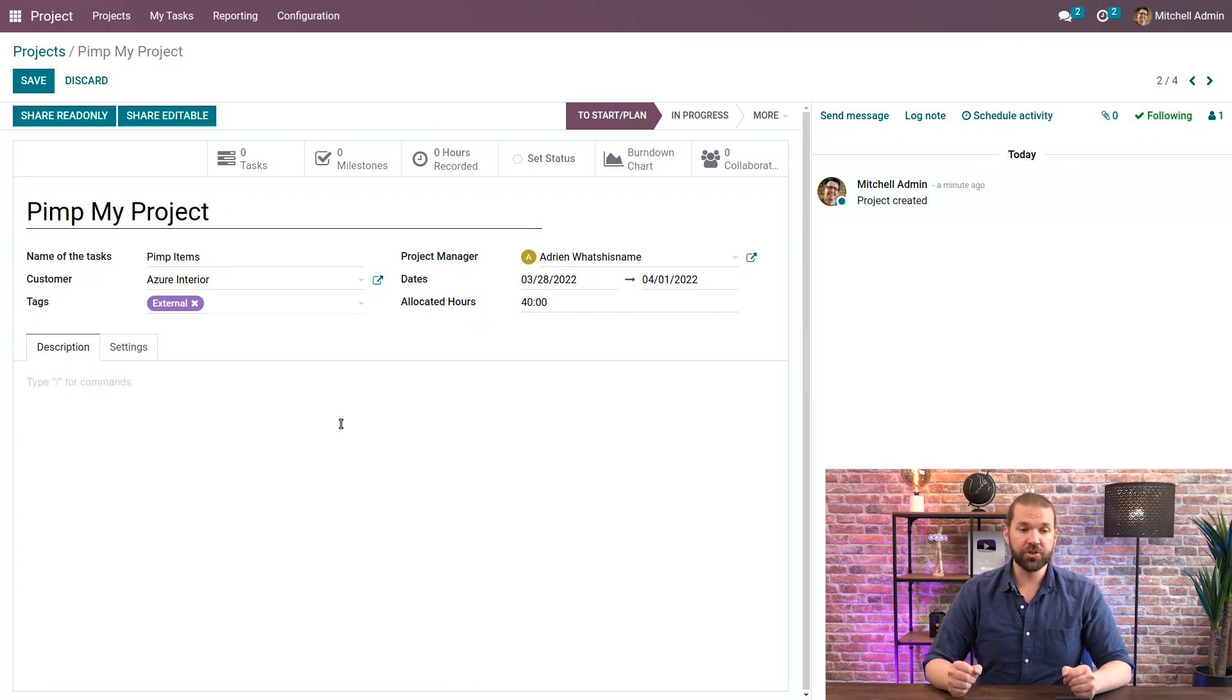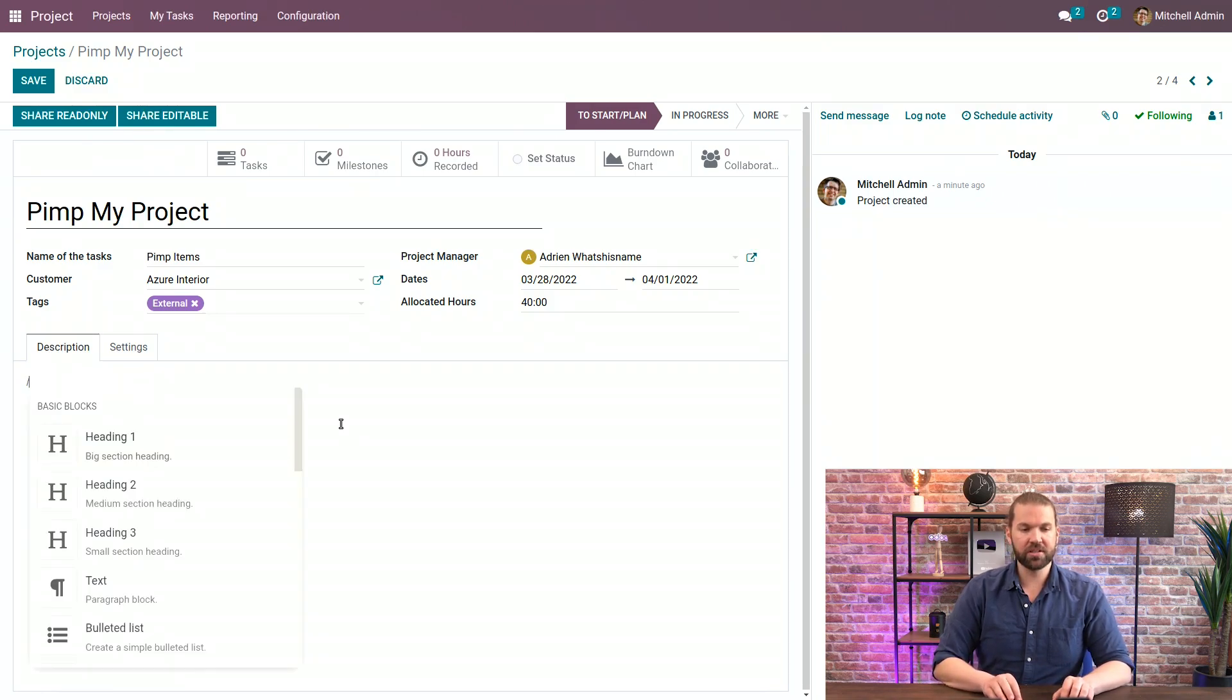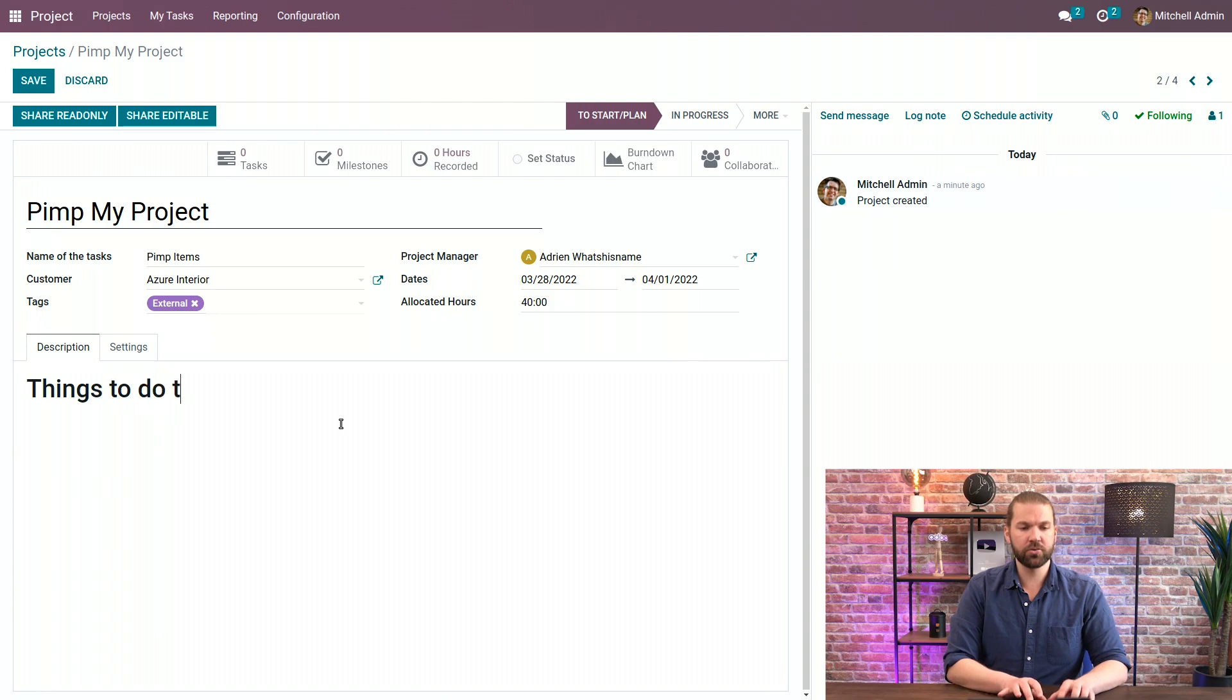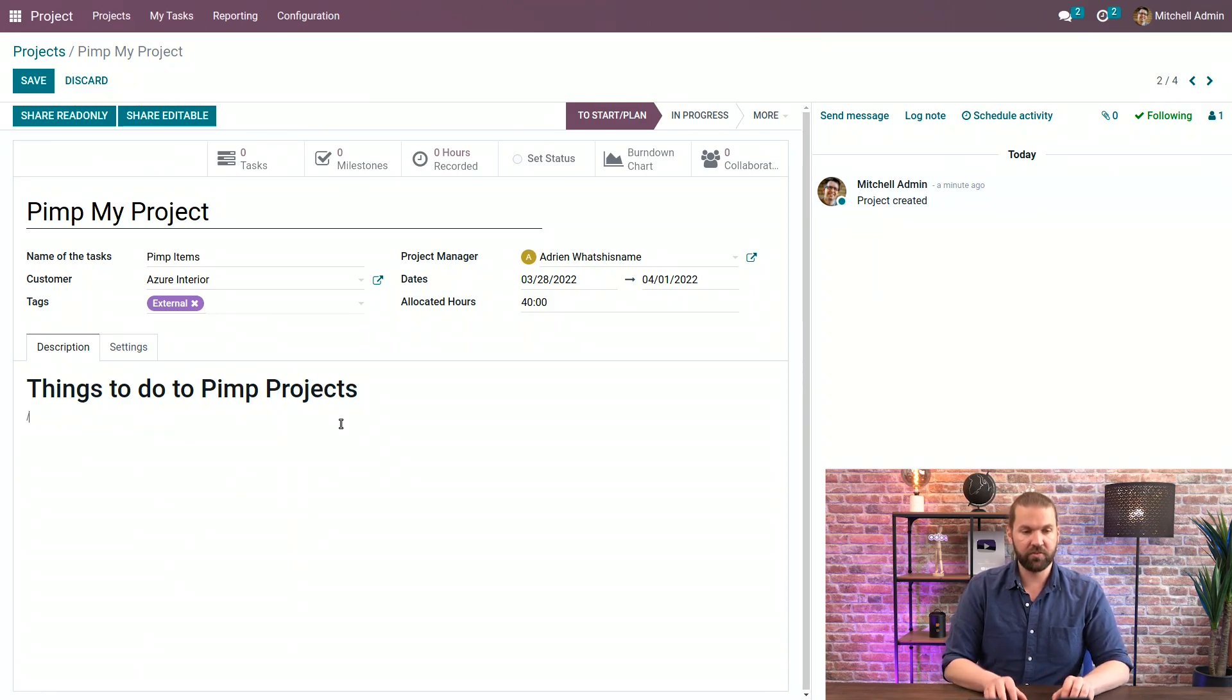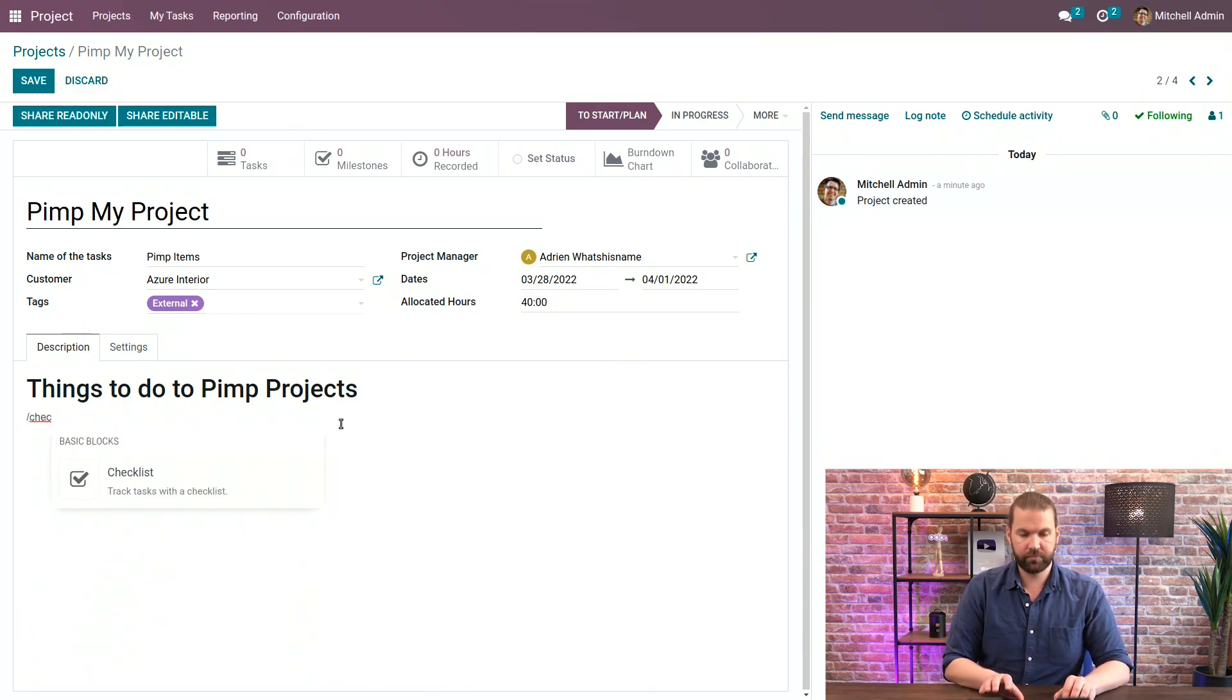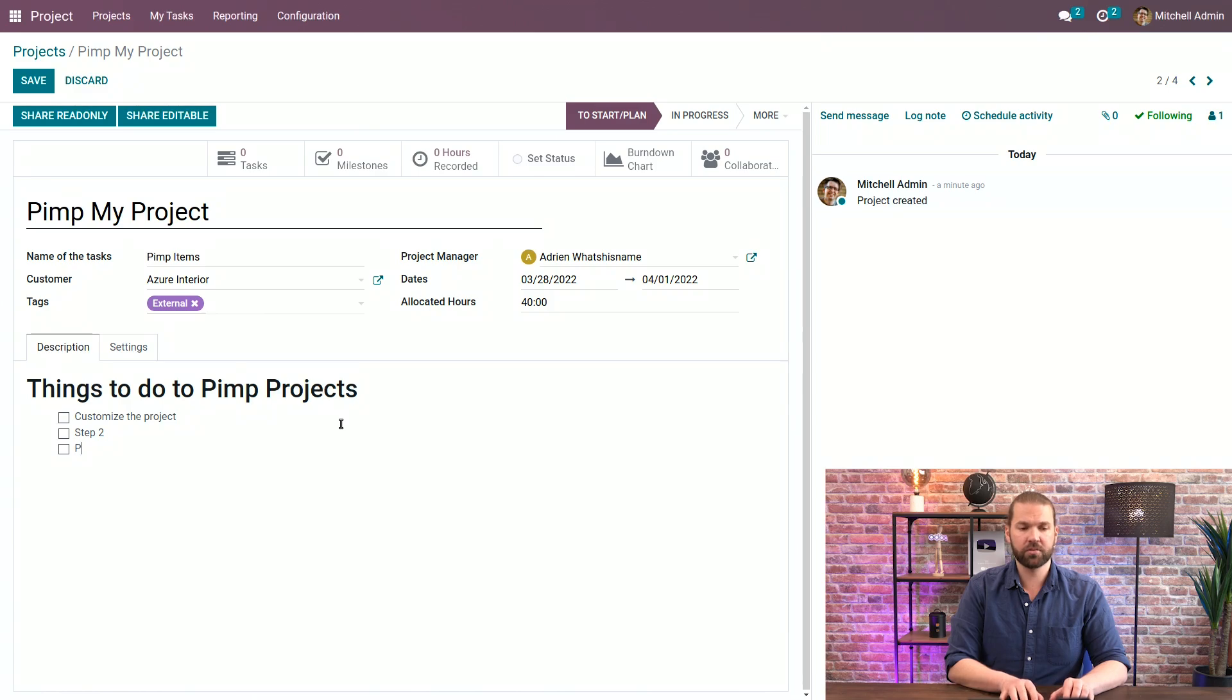Then there's a description which you can write whatever you want, and now it is a dynamic field where you can actually customize it a bit. With a forward slash you can for example do a header, things to do to pimp projects. Then we can add a checkbox for things to do with forward slash check. And then the first thing we'll do is customize the project, step two, and then of course everyone's favorite, profits.